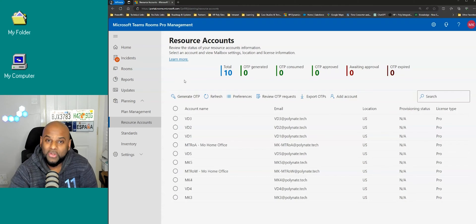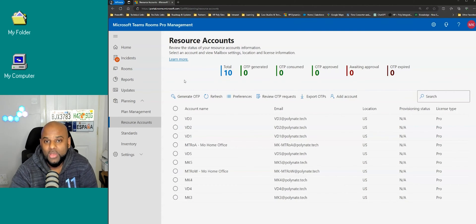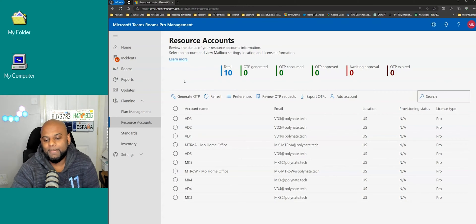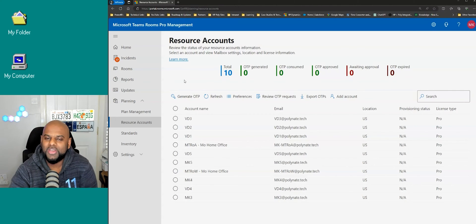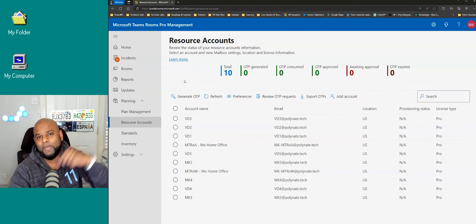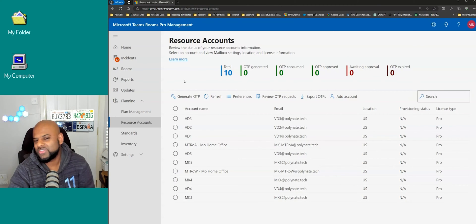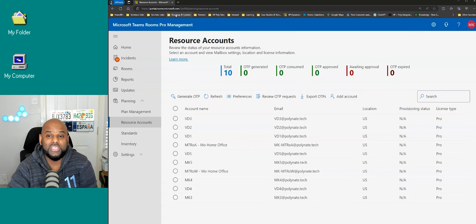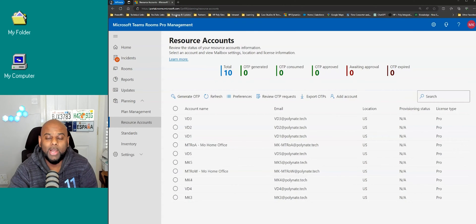Maybe one day, if I've got the guts, I will create a room resource account. What I might do is invite one of my Microsoft co-partners to join me on Mo Mondays. If you want to see that happen, make sure you comment down below and that will force those guys to join me on Mo Mondays and show you how to create a resource account via PowerShell.